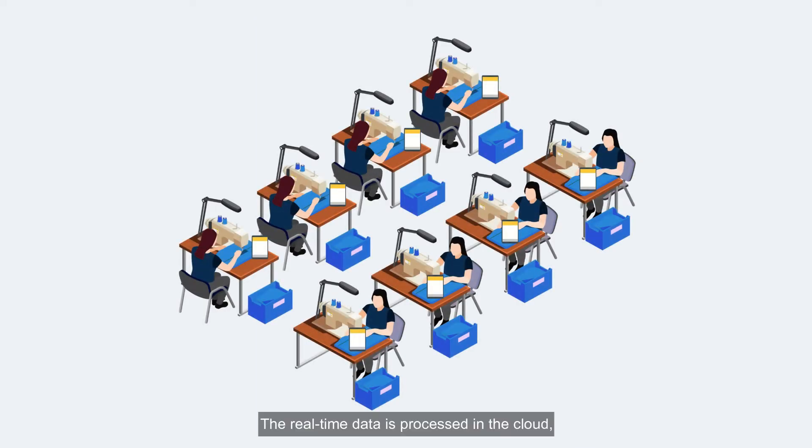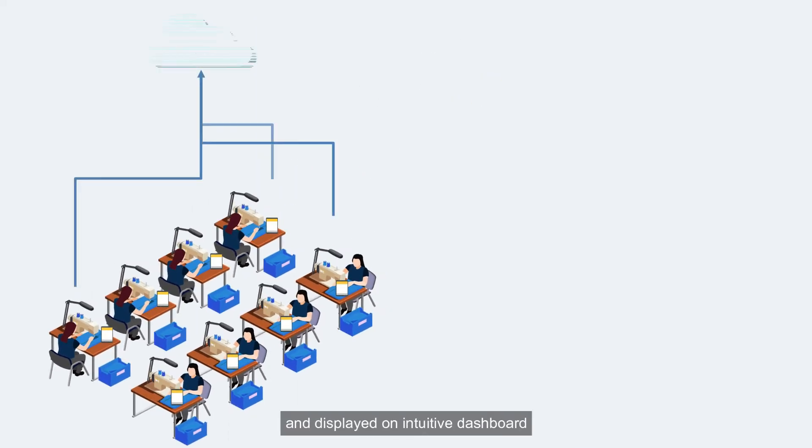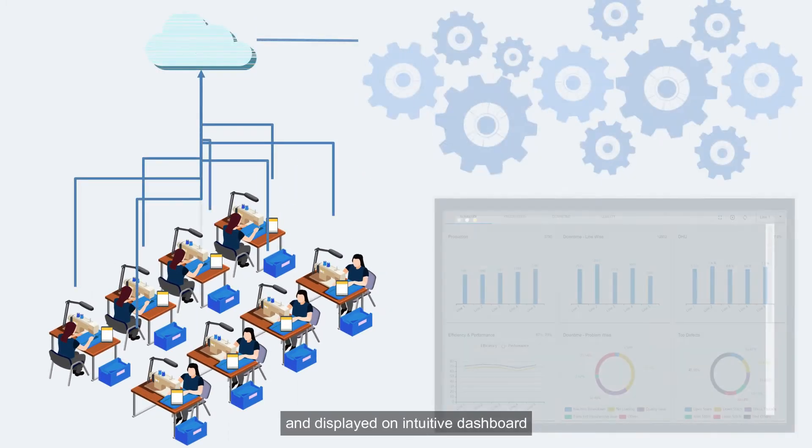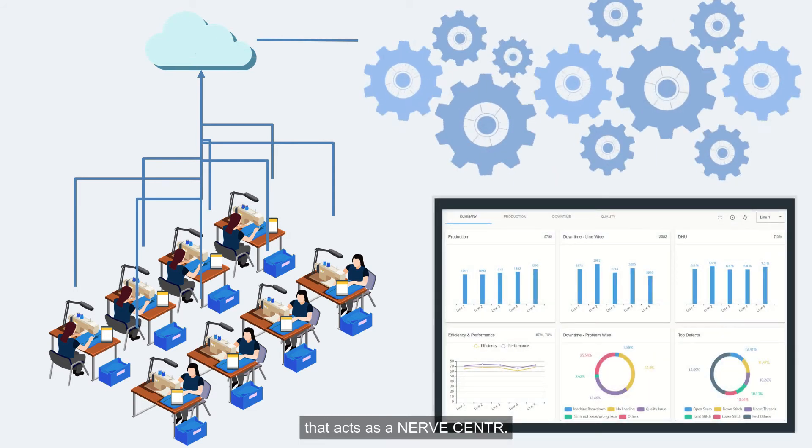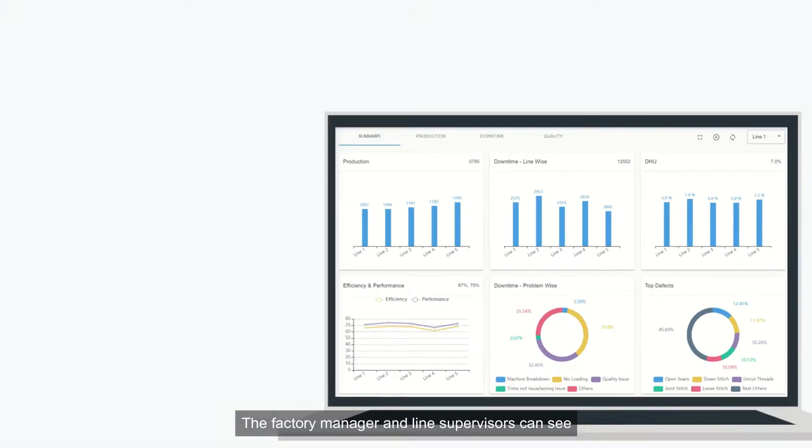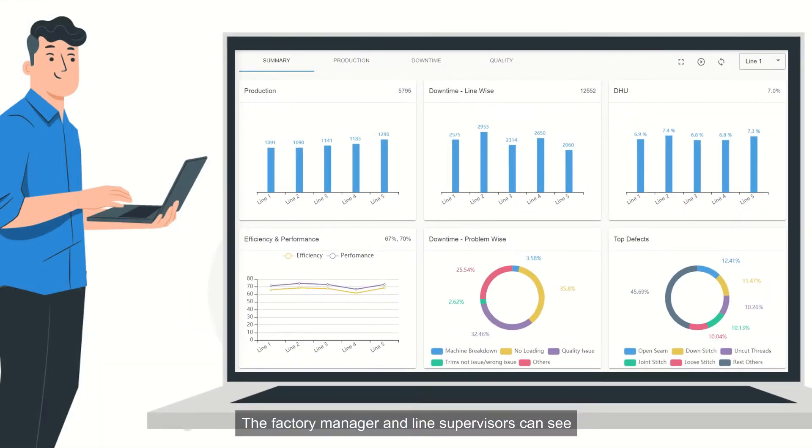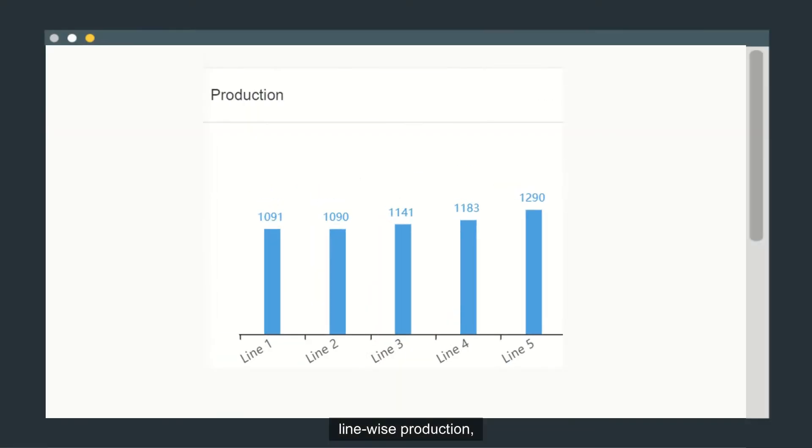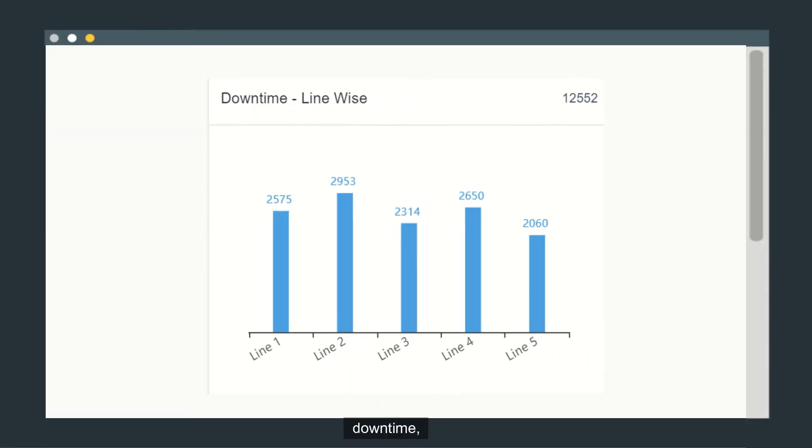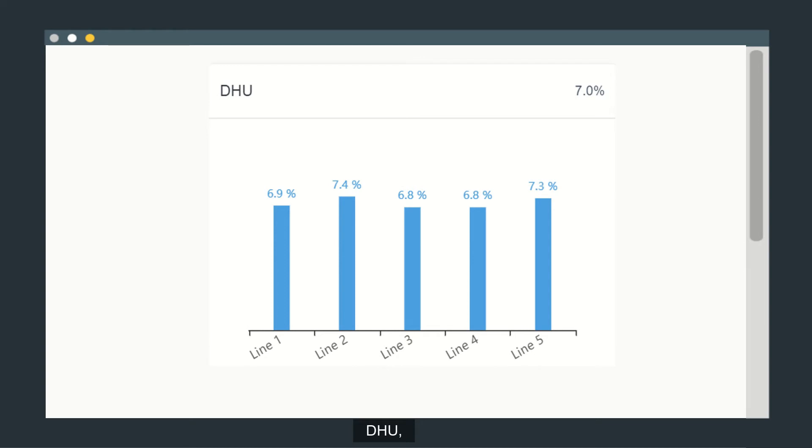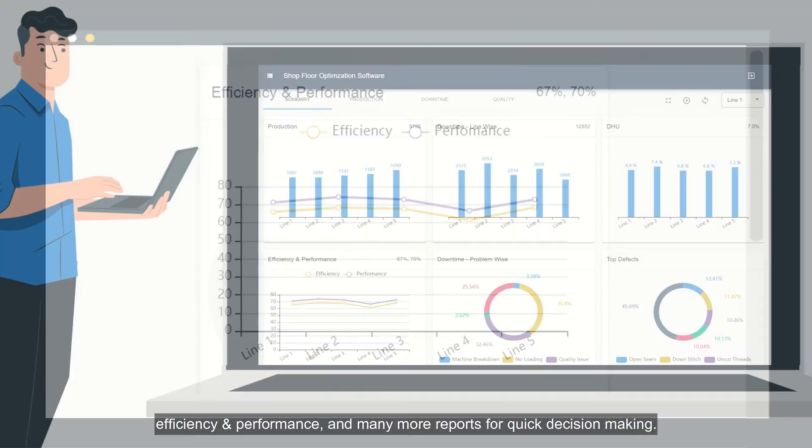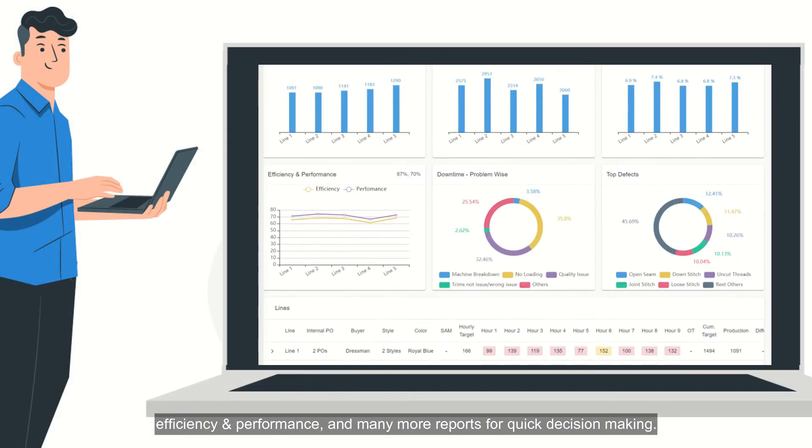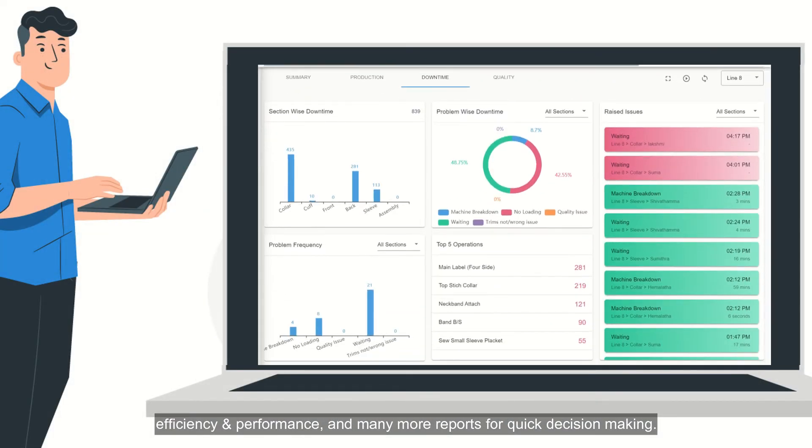The real-time data is processed in the cloud and displayed on intuitive dashboard that acts as a nerve center. The factory manager and line supervisors can see line-wise production, downtime, DHU, efficiency and performance, and many more reports for quick decision-making.